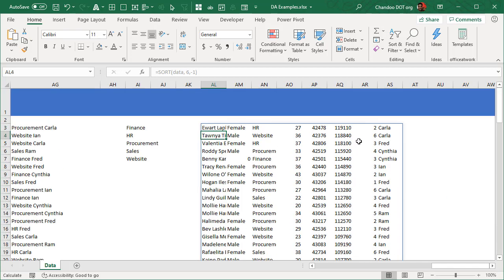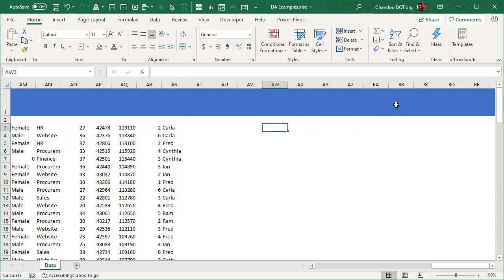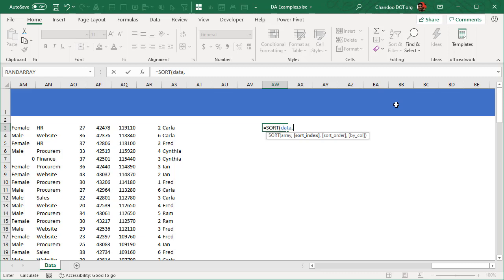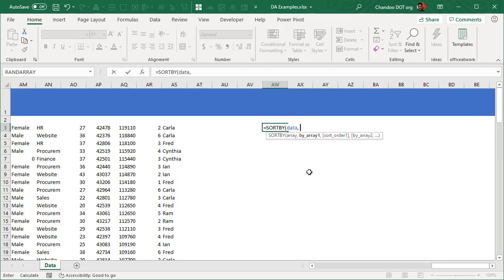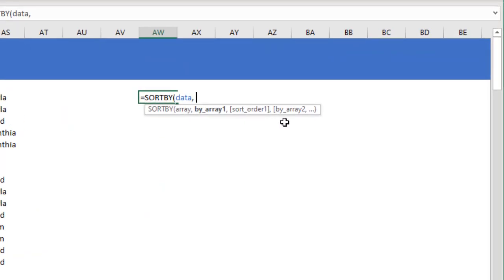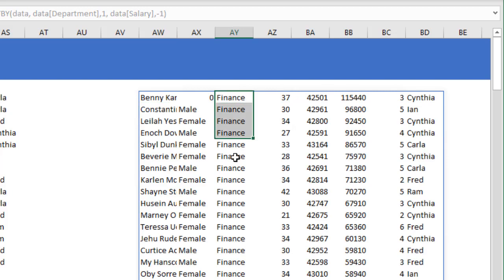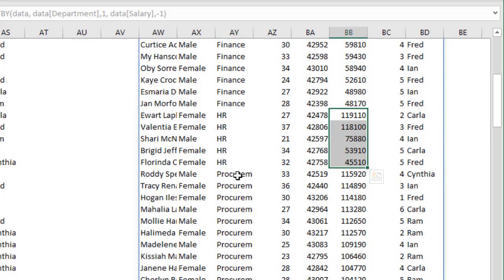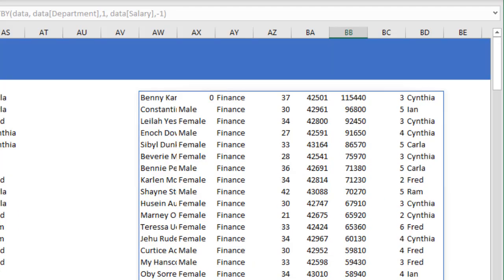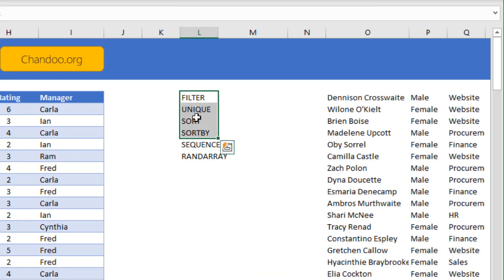What if you want to sort by multiple criteria? That's where SORTBY comes in. SORTBY takes your data and lets you specify multiple sort priorities. For example: SORTBY(data, data[Department], 1, data[Salary], -1) sorts employees by department in ascending order, and within each department by salary in descending order — so Finance employees appear first sorted by salary, then HR, then Procurement.